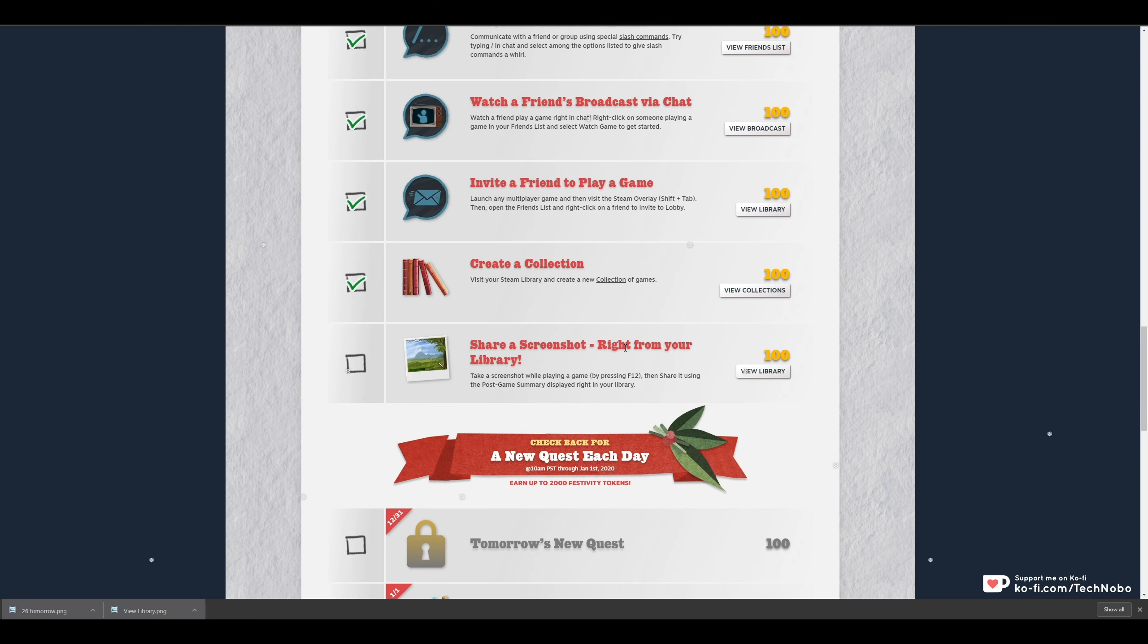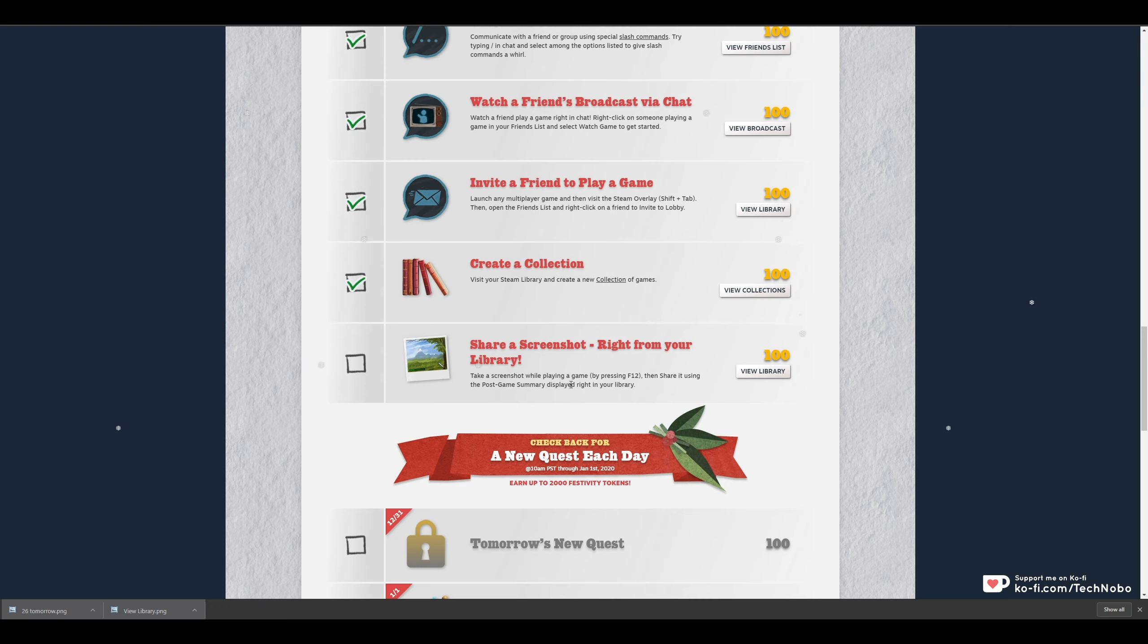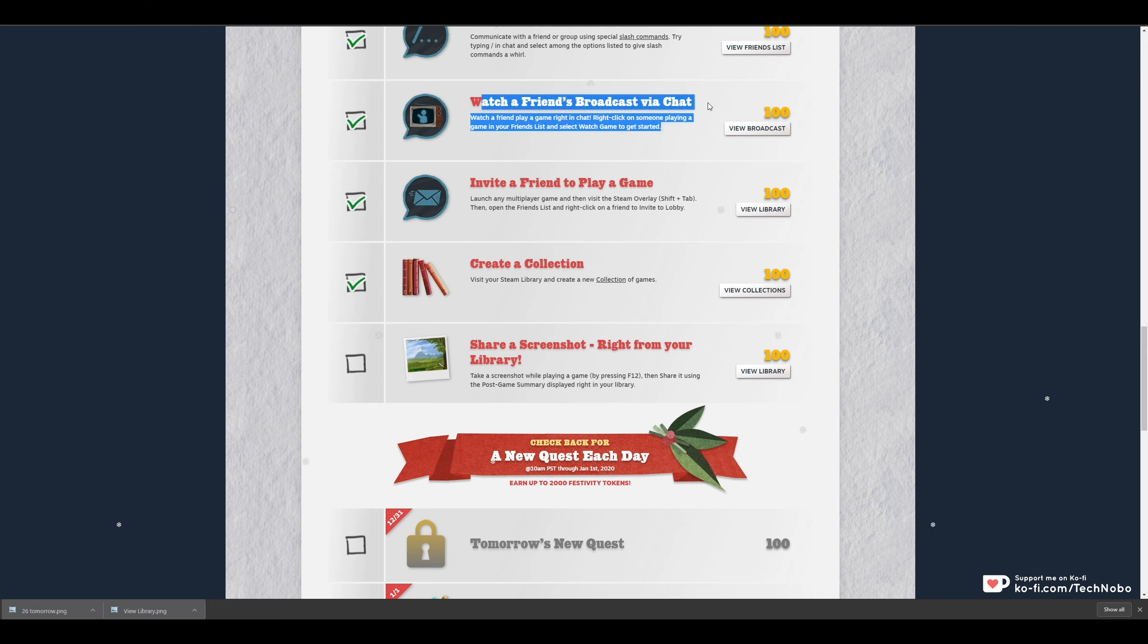Share a screenshot right from your library. Take a screenshot while playing a game by pressing F12, then share it using the post-game summary displayed right in your library. This one's a little bit more difficult than the other ones, but it's nowhere near as difficult as watching a friend's broadcast, luckily.